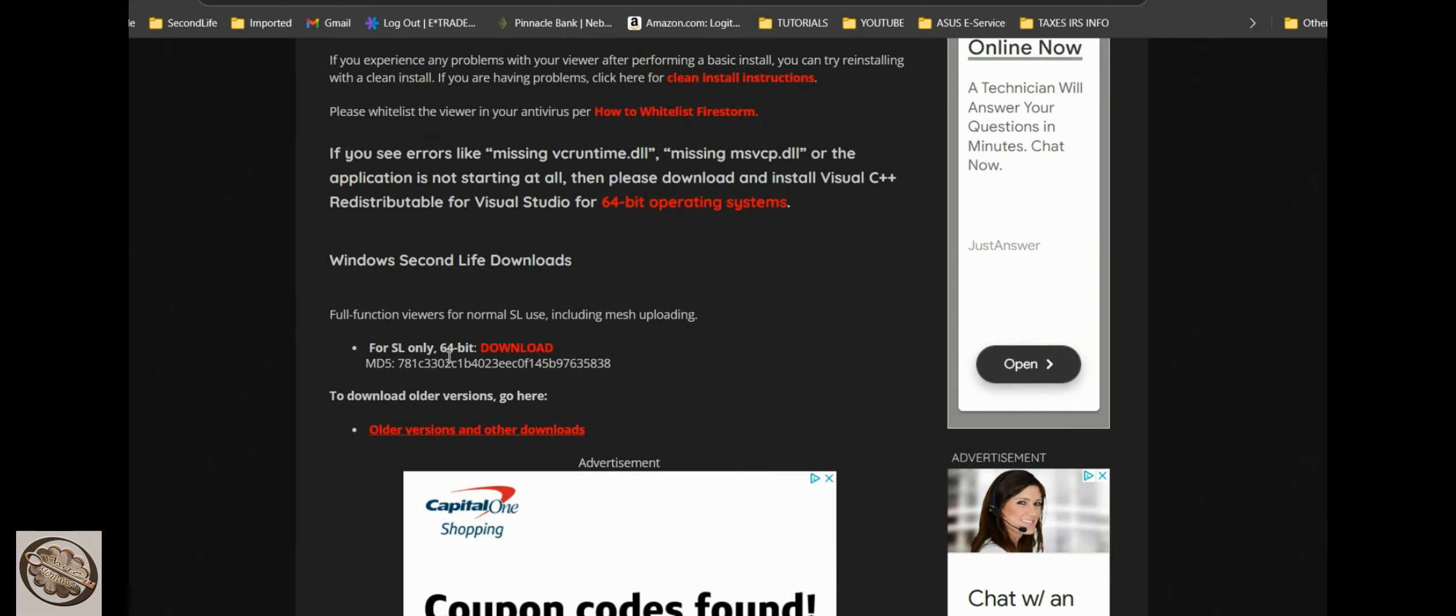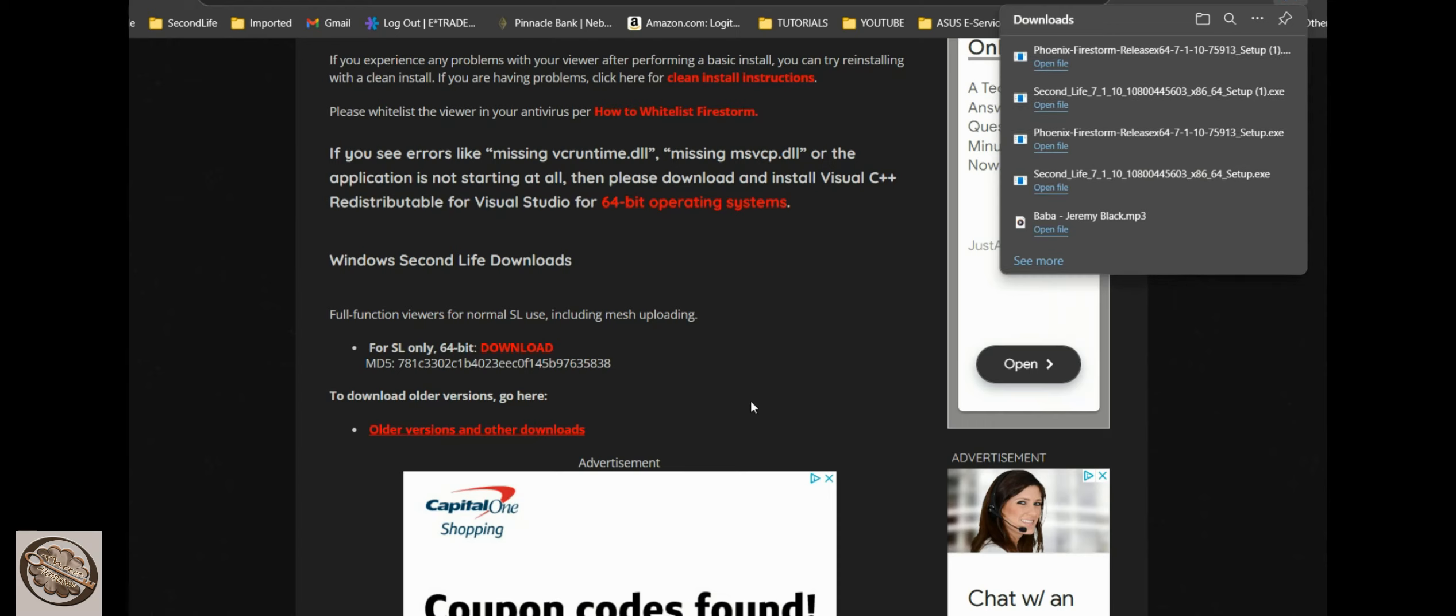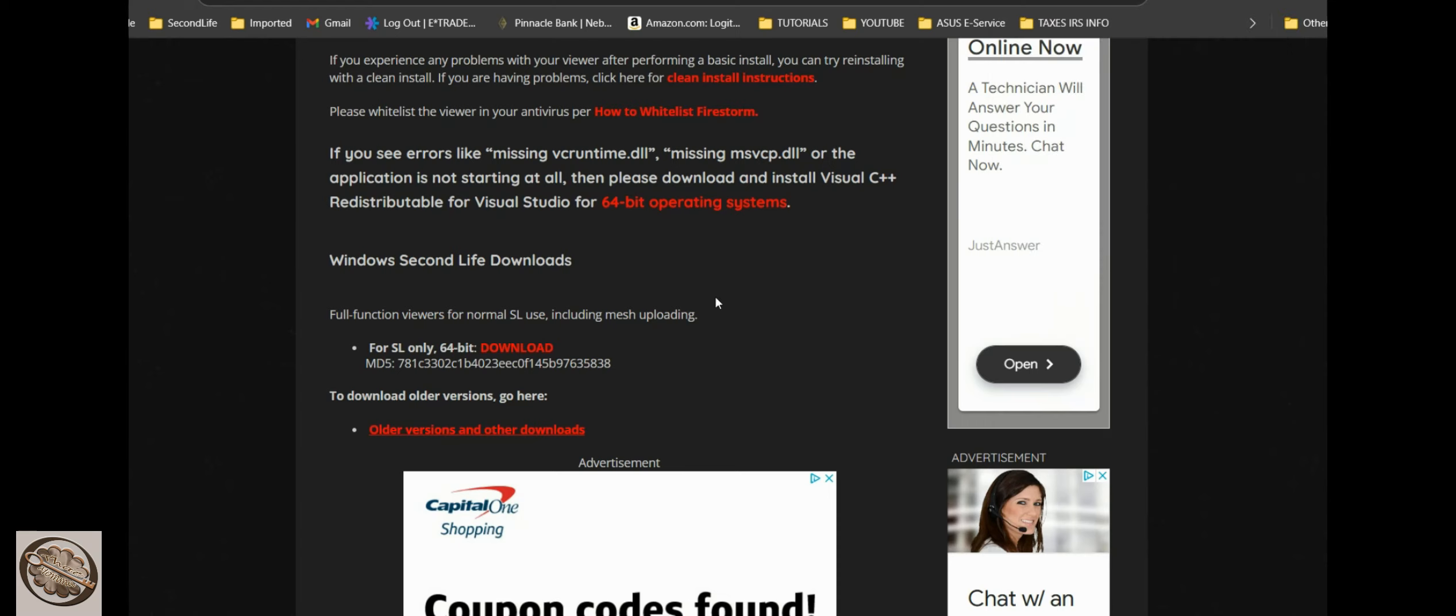It's Windows. Firestorm only builds for 64-bit now, they don't have a 32-bit anymore. So you go down here and you say download. Of course it downloads it and you install it from there just like the other one. So both of these are free.